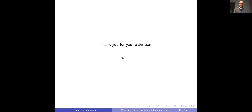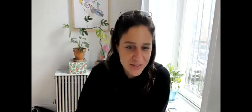Thanks so much for that. Please ask your questions in the Q&A. Now I'll go straight to Andra — you have 40 minutes.